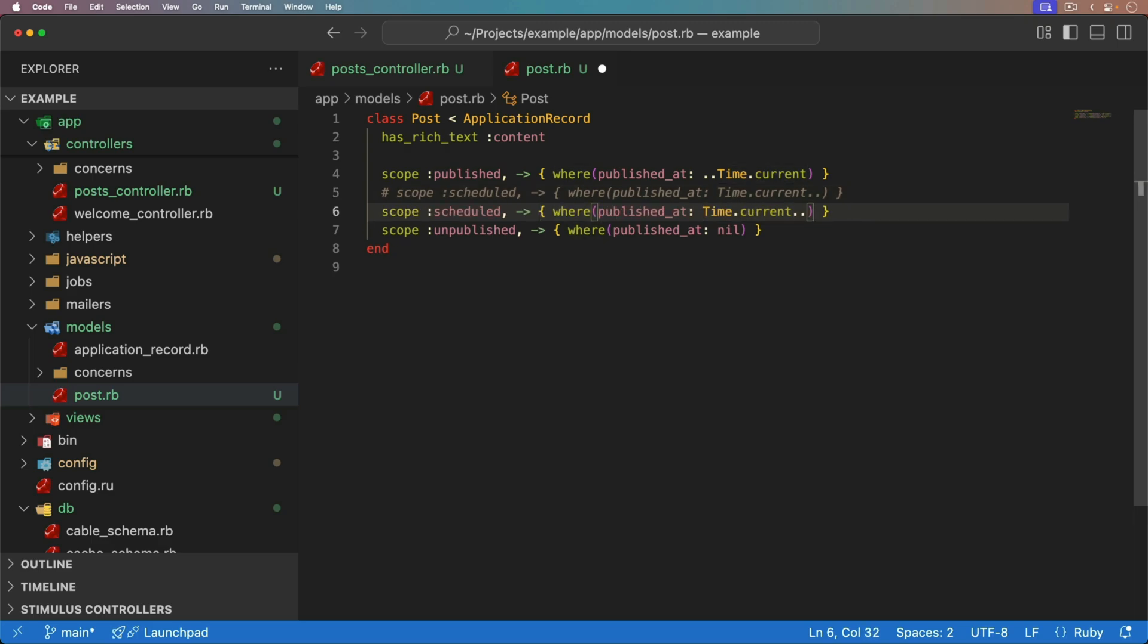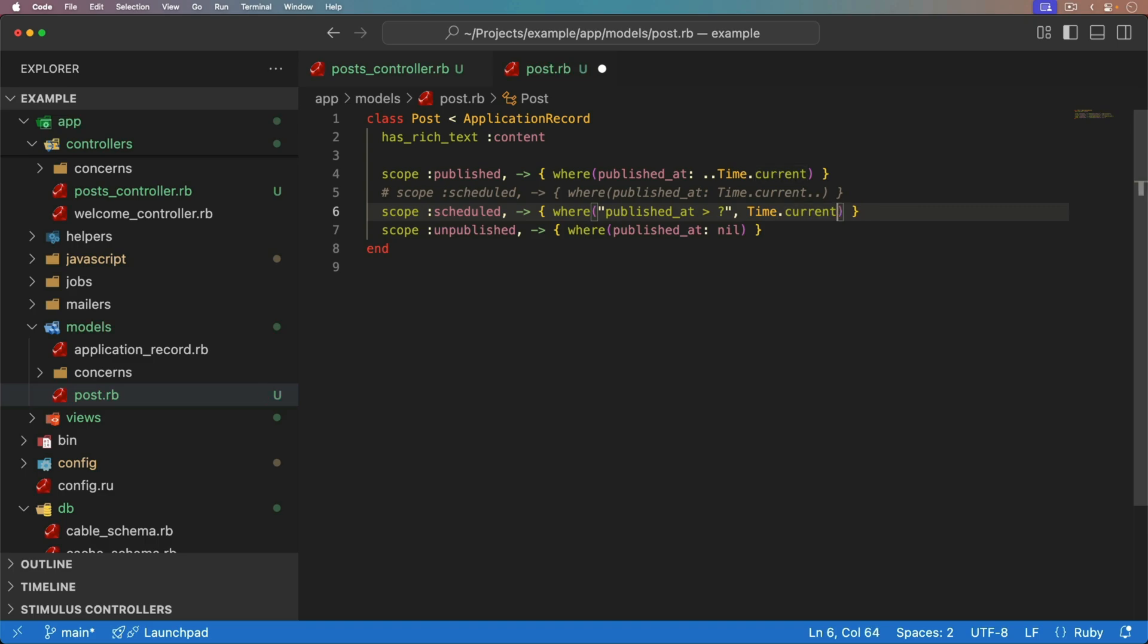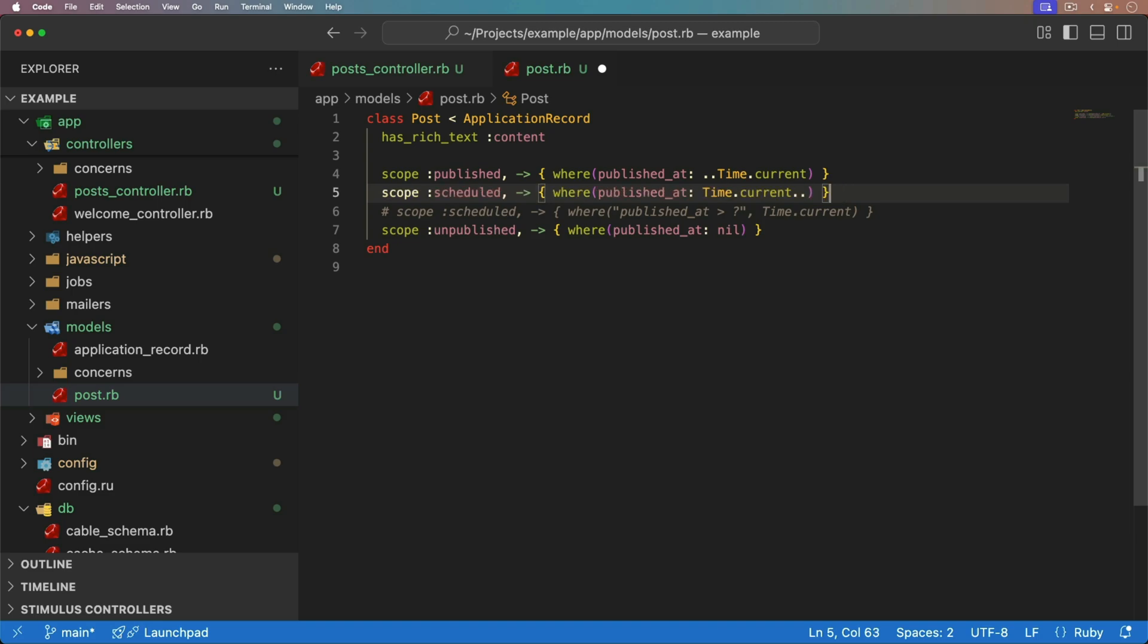And so if that was a deal breaker and something that you really had to take into consideration, then you could just use the raw SQL where the published at is greater than. And then you can pass in the time current without the dots. And that'll do it, too. But in my case, it really doesn't matter. And doing it like this is sufficient. But just know that the other way is available if needed. And there's always different methods that you can make.